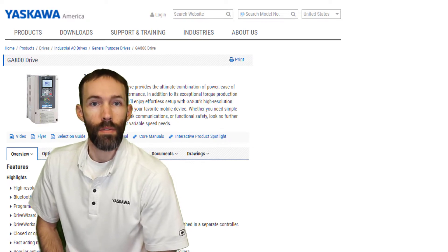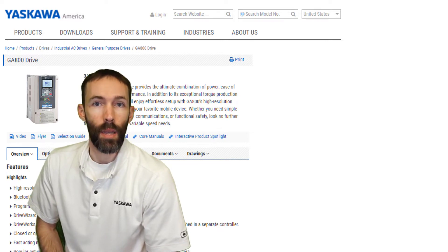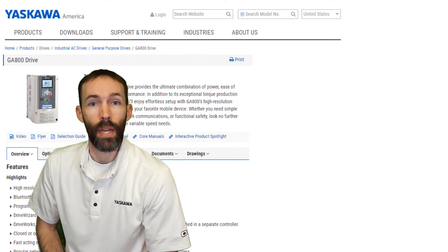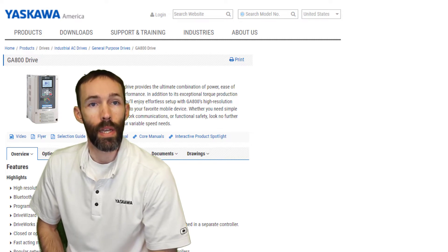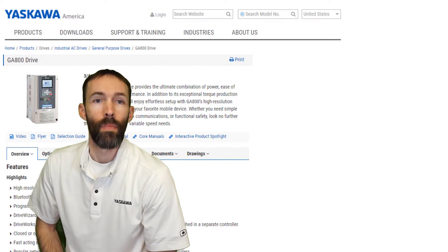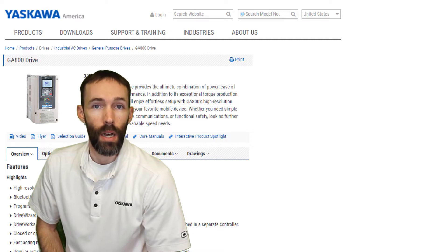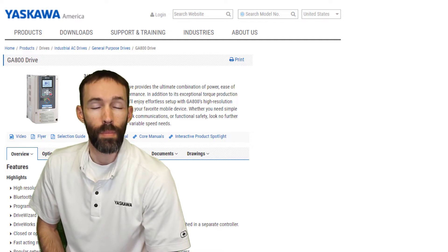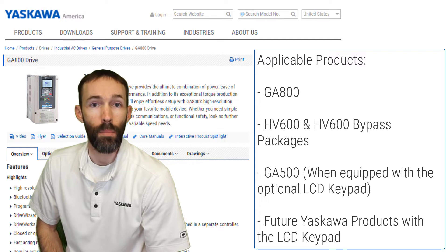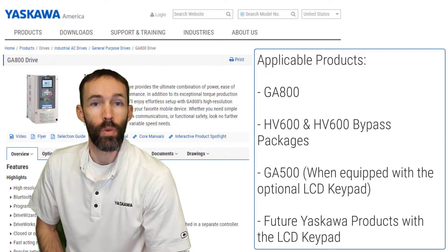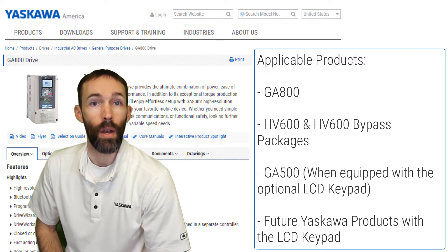AC drives often run critical processes. With anything in that type of a role, it is smart to have a backup to help alleviate downtime due to something like a lightning strike. I have the GA500 product manager, Ed Tom, who will show us how simple backups are with Yaskawa drives equipped with the LCD keypad or the Drive Wizard tools that run on PC, Android, or iOS.